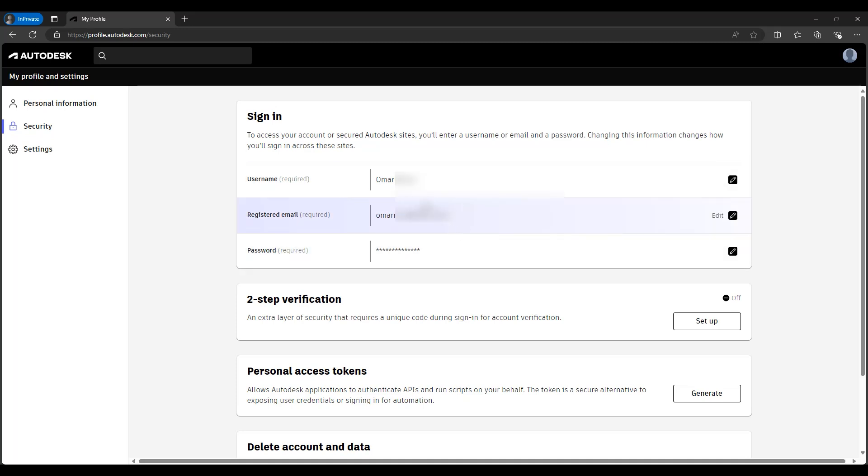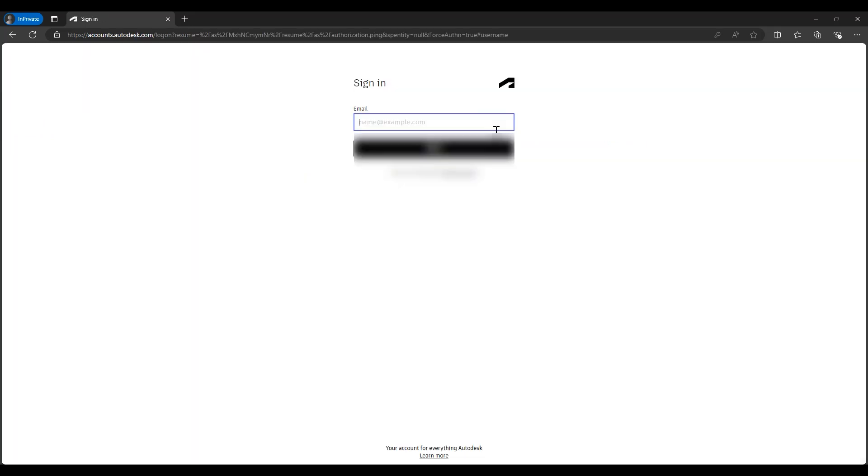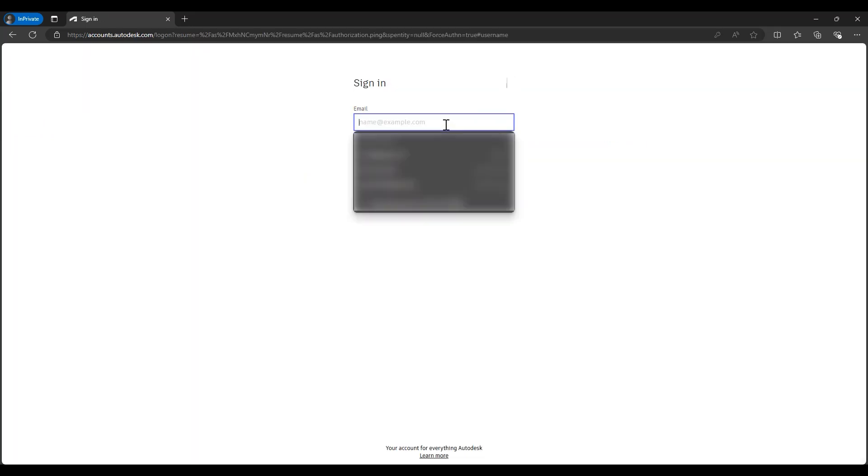Here are the spots where we can change and edit the information by clicking on this pencil on the right side. In this case, we're trying to update our registered email, so we will go and click here.